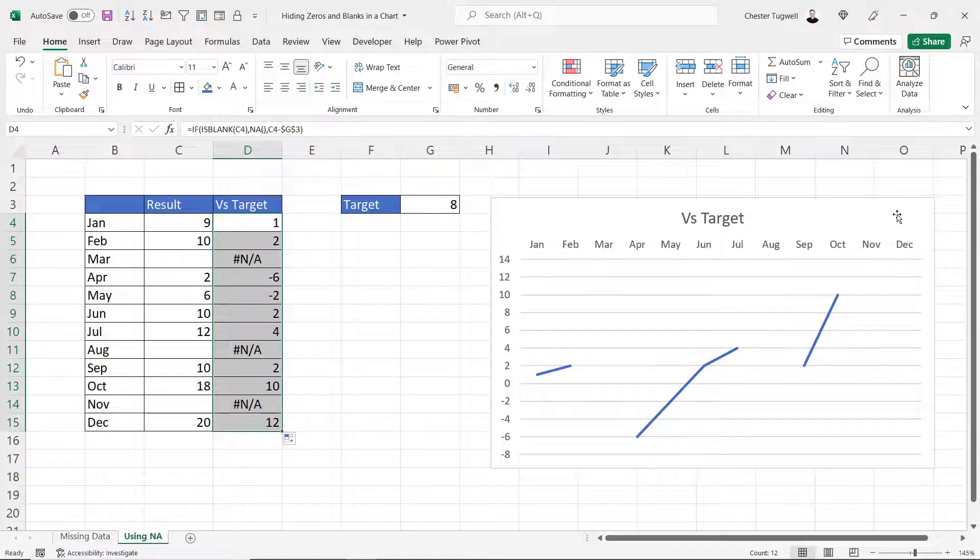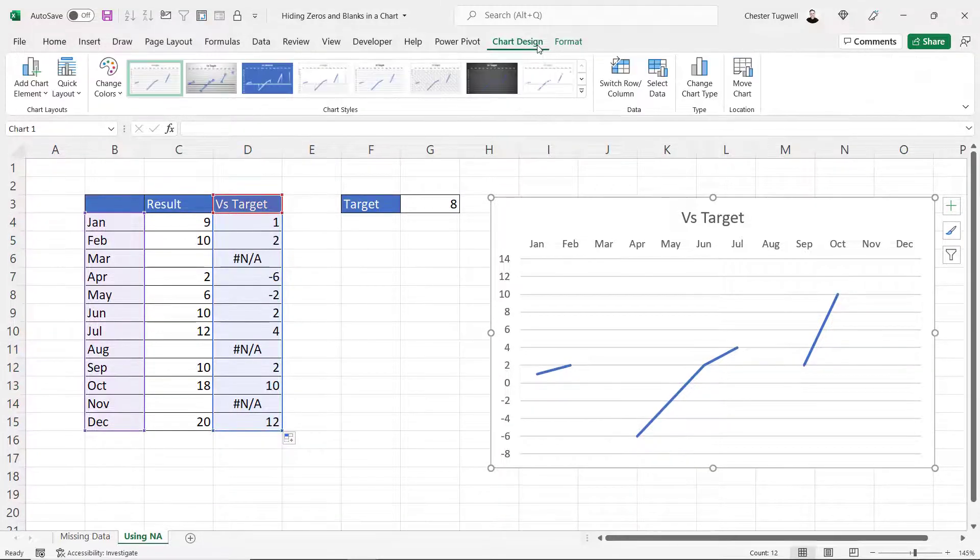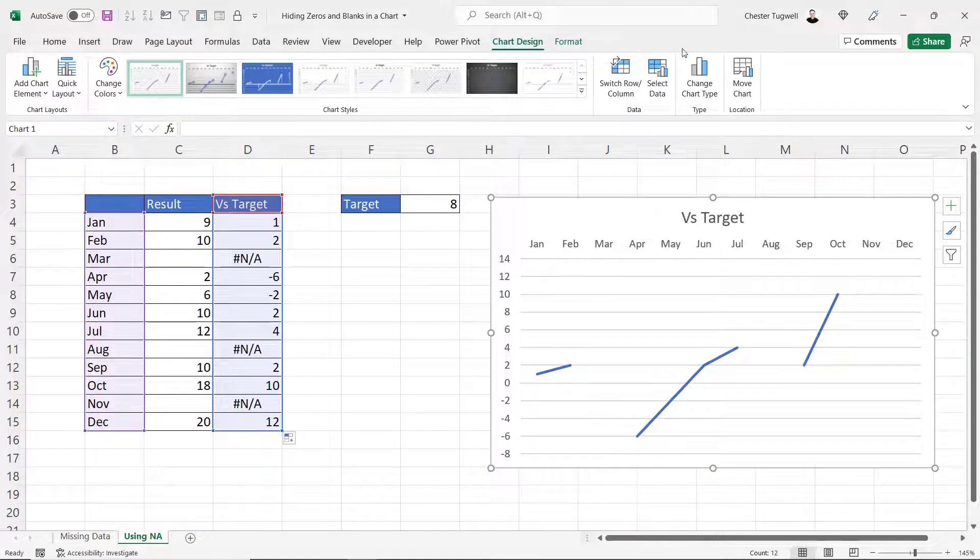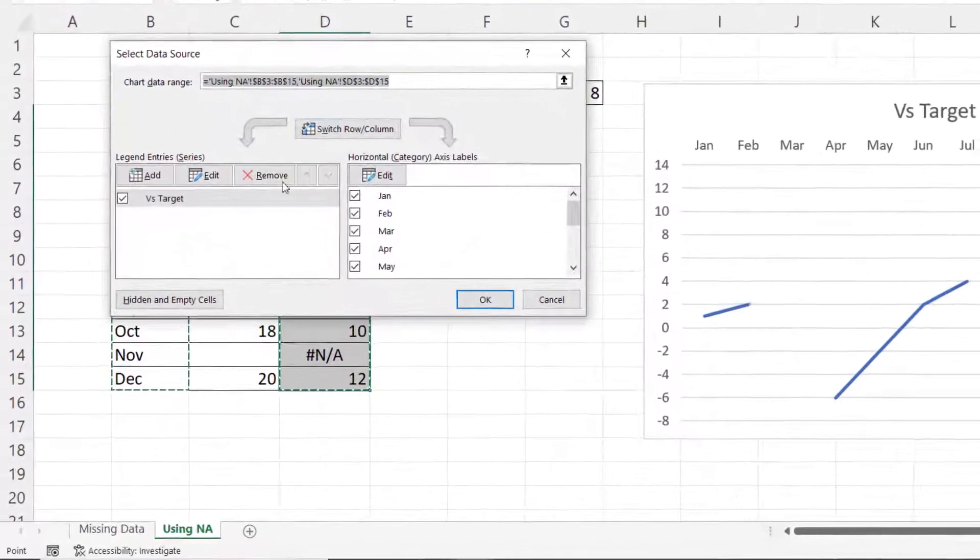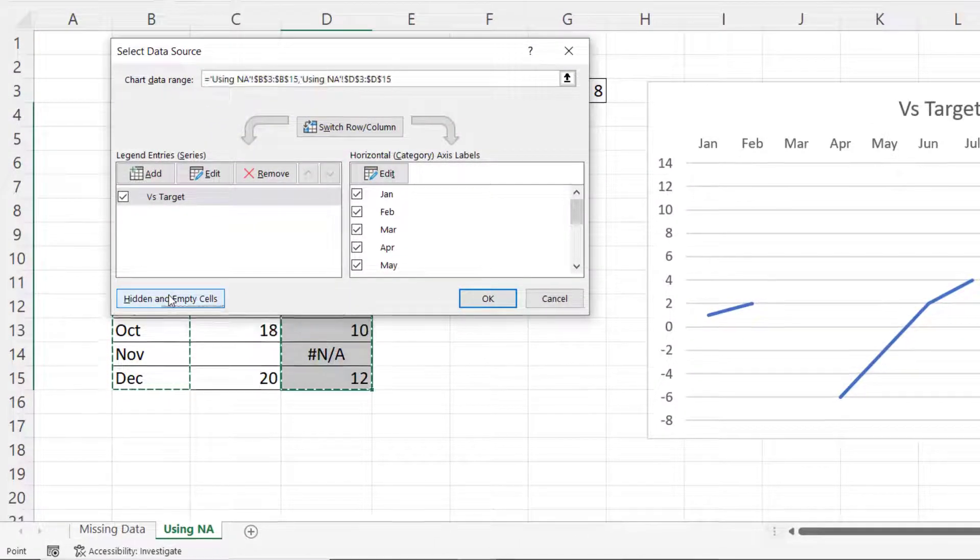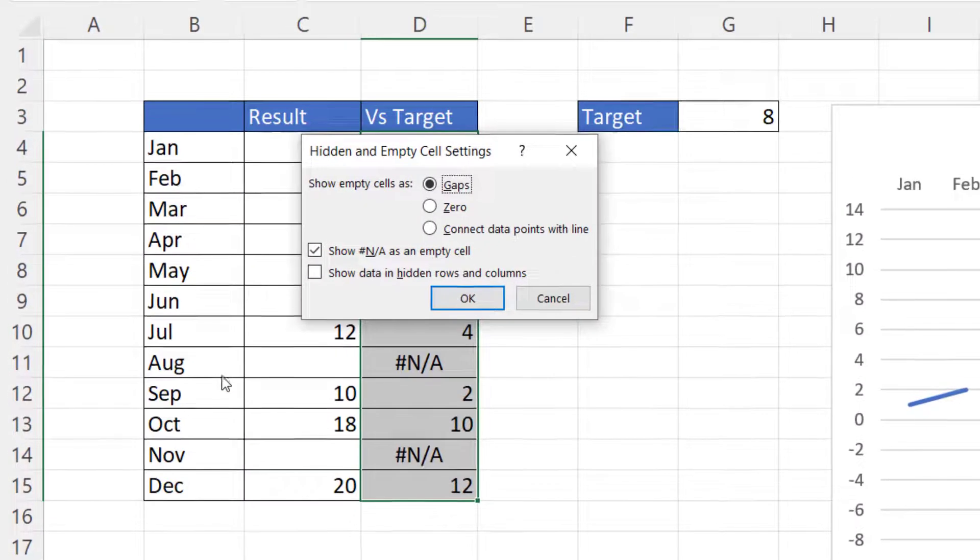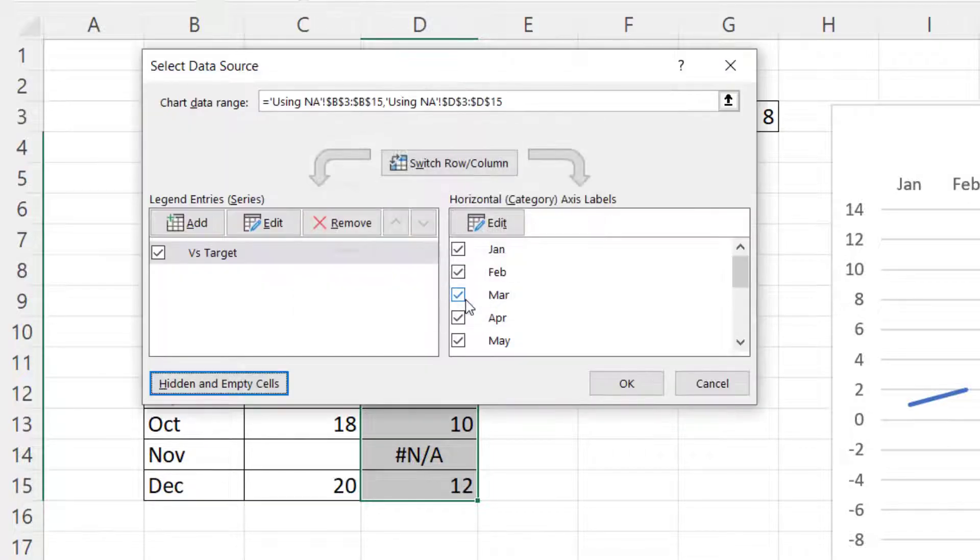Now the chart isn't quite what I want just yet but if I select it, go back to chart design, back to select data and then to hidden and empty cells. If I untick this option, show NA as an empty cell, click on okay and then okay again.